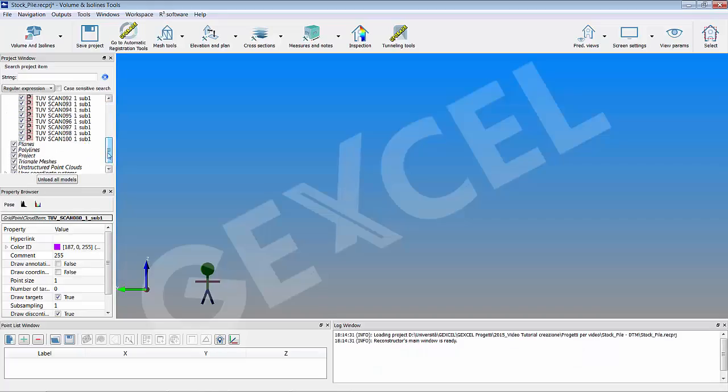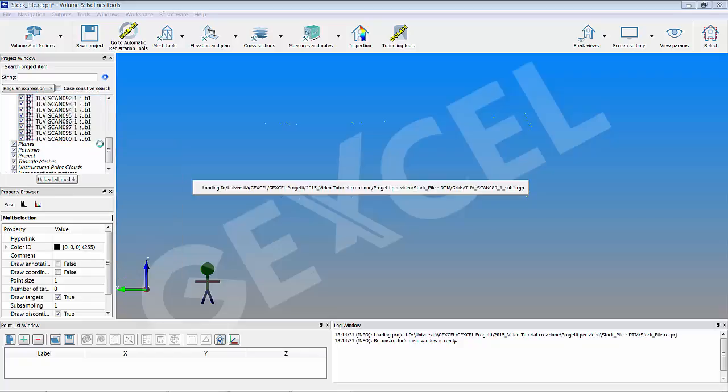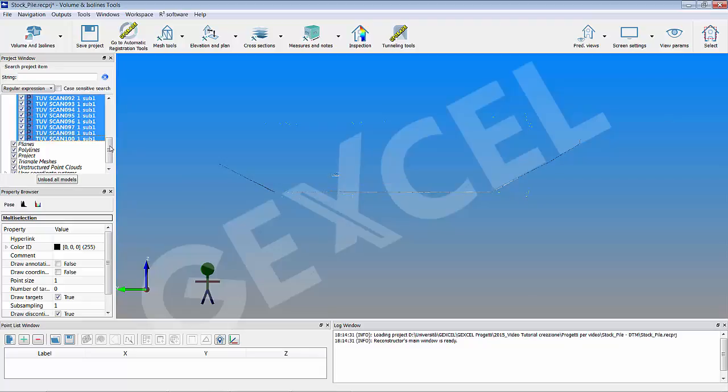Select all your scans from the item menu and, with the right button of mouse, click load model. When the scans are loaded they are marked in bold in the project window.